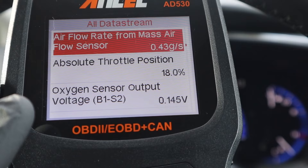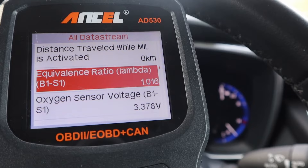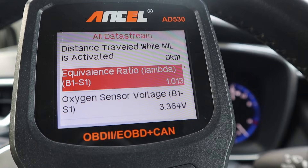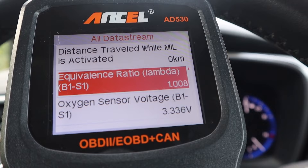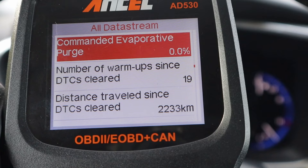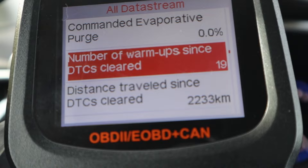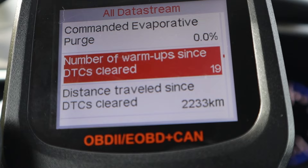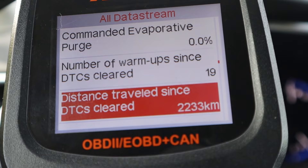We also have the equivalence ratio, or lambda value, for air-to-fuel mixture. If you have a value of exactly one, that means a stoichiometric ratio of 14.7 units of air mixed with one unit of fuel. On this Toyota, when you see 1.2 that is lean condition, and around 0.8 is rich condition — high value means lean and low value means rich. Commanded evaporative purge is for the EVAP solenoid controlling flow of gasoline vapors. Number of warm-ups since codes were cleared shows how many times the engine has been started since you last cleared the codes — also a good feature when buying a used vehicle. Distance traveled since codes were cleared is again helpful when buying a used car.